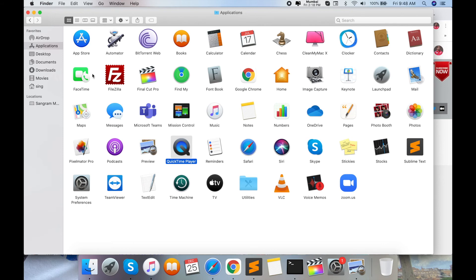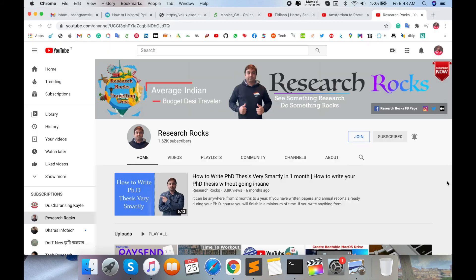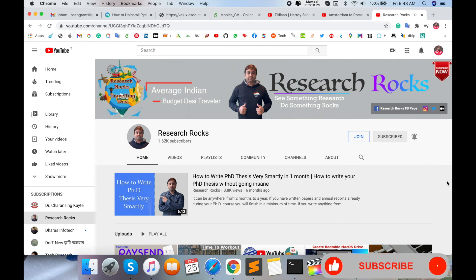It's very simple to uninstall Python programming language. Hope you liked this video. Before leaving, please subscribe to our YouTube channel and press the bell icon so you don't miss upcoming videos.